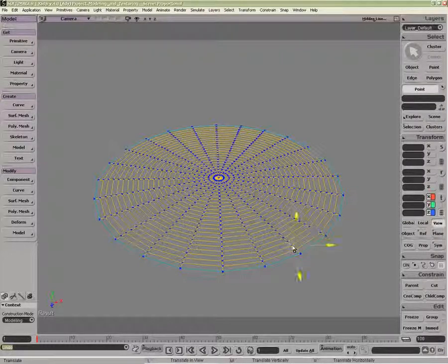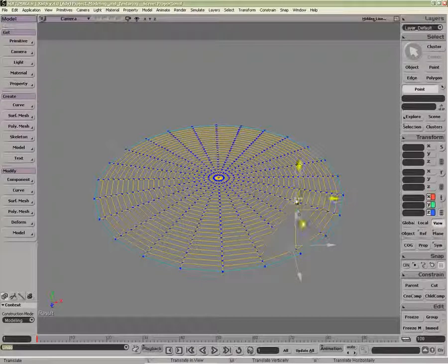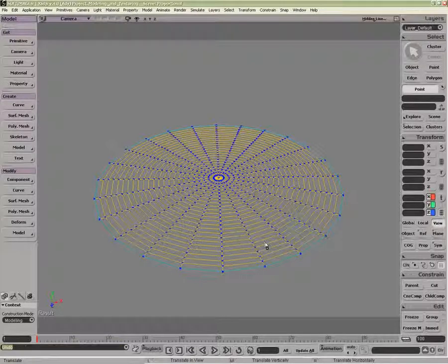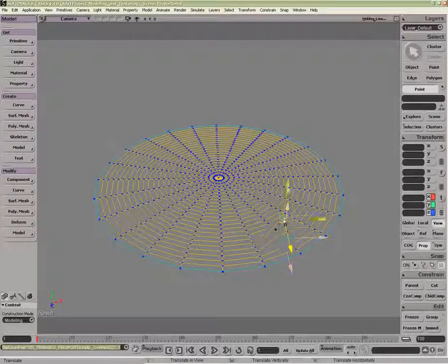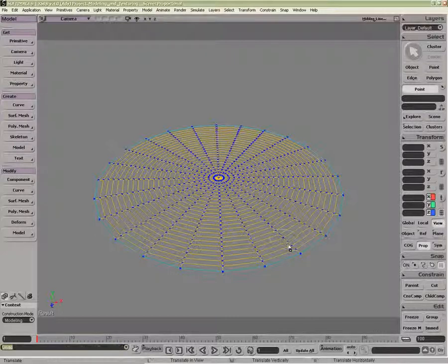When I use Move Component on a polygonal mesh here, we have no control over the falloff until I turn on Proportional Modeling, then I have this little radius indicator of how it's going to affect the surrounding neighborhood.